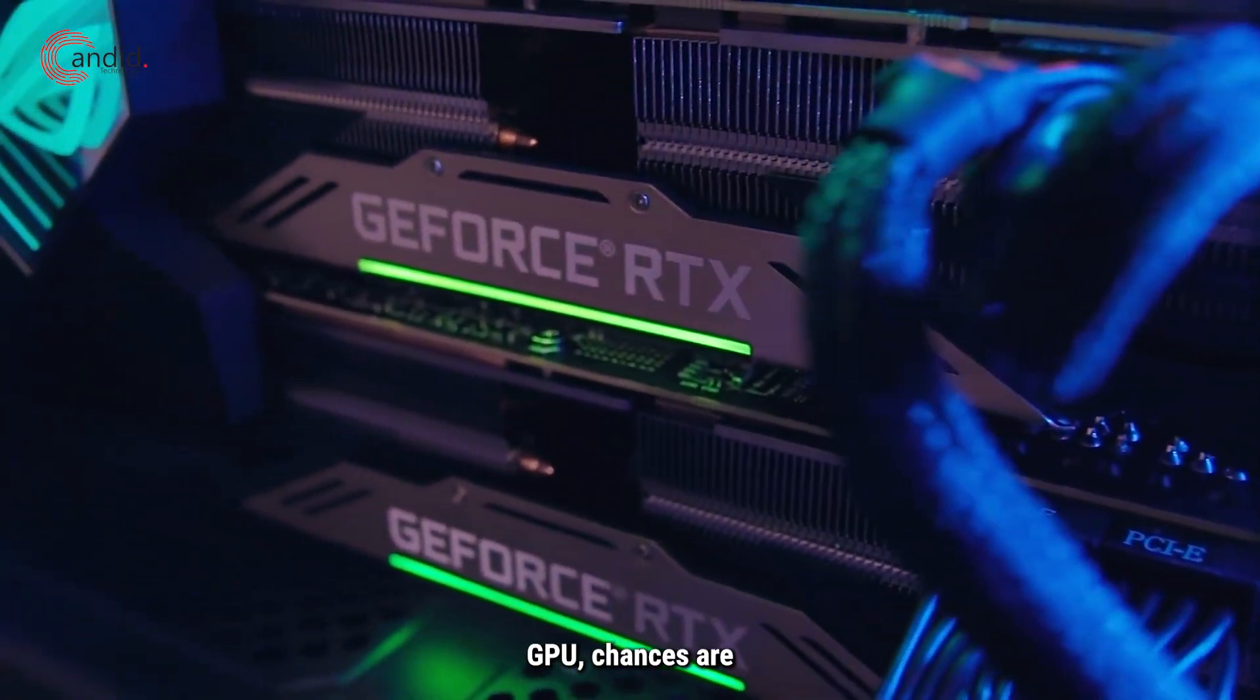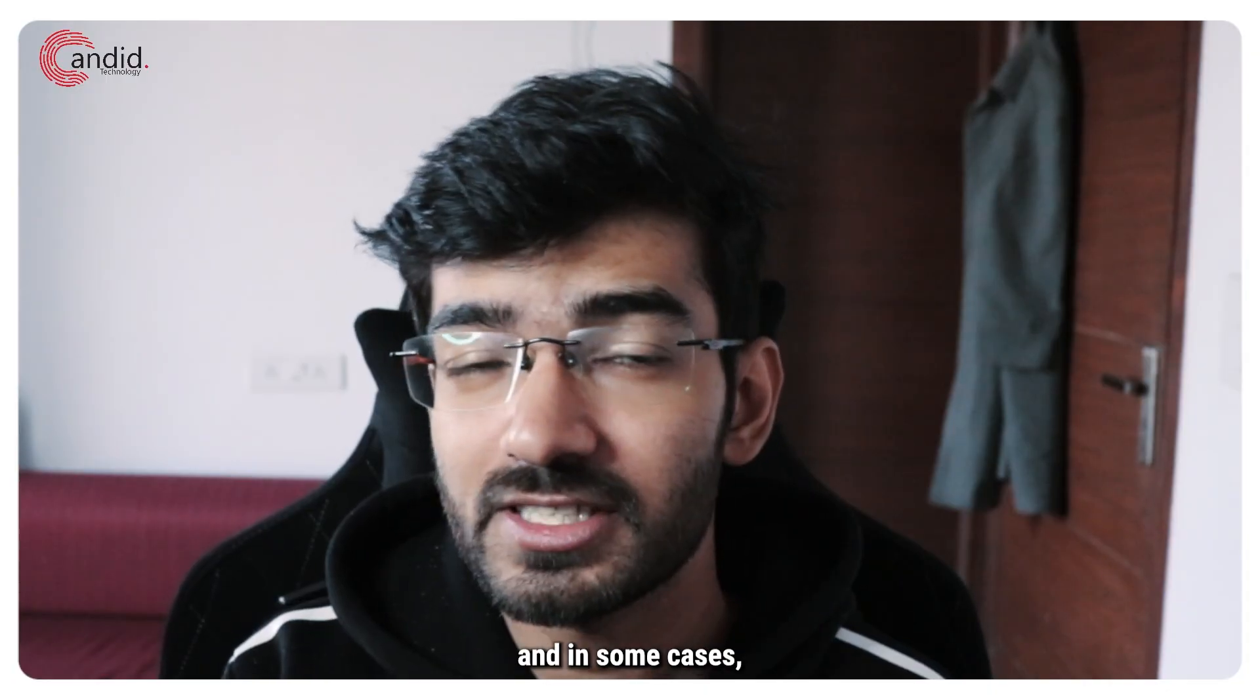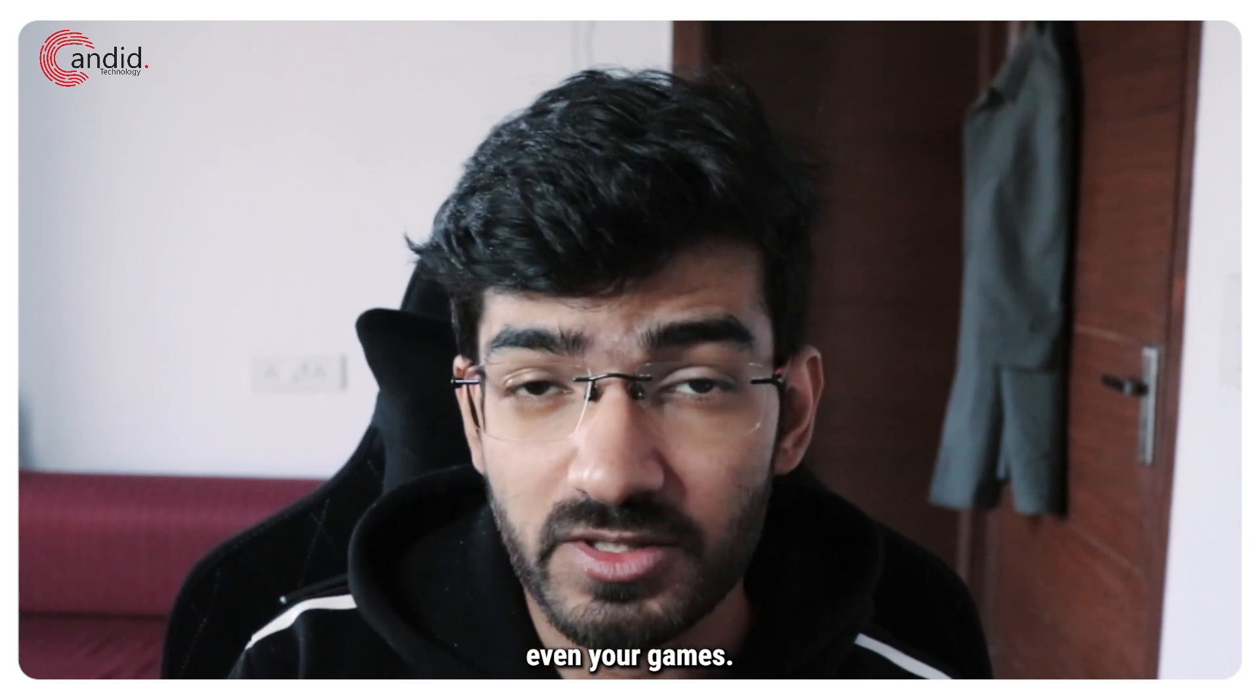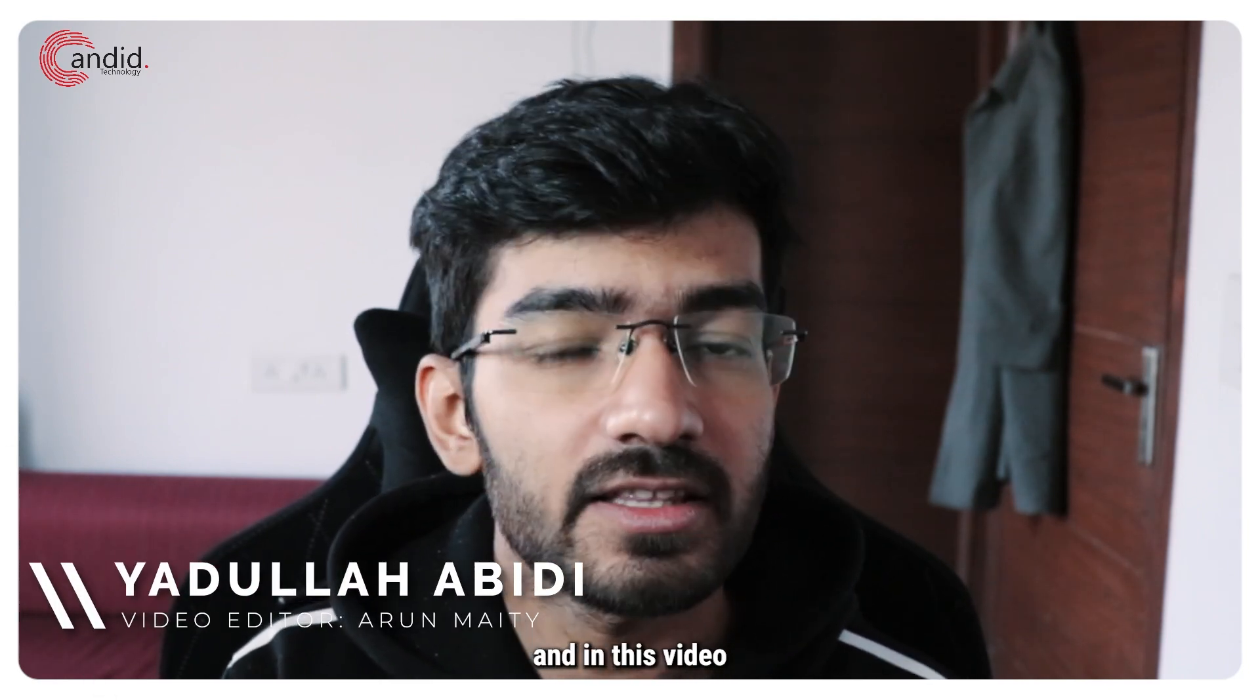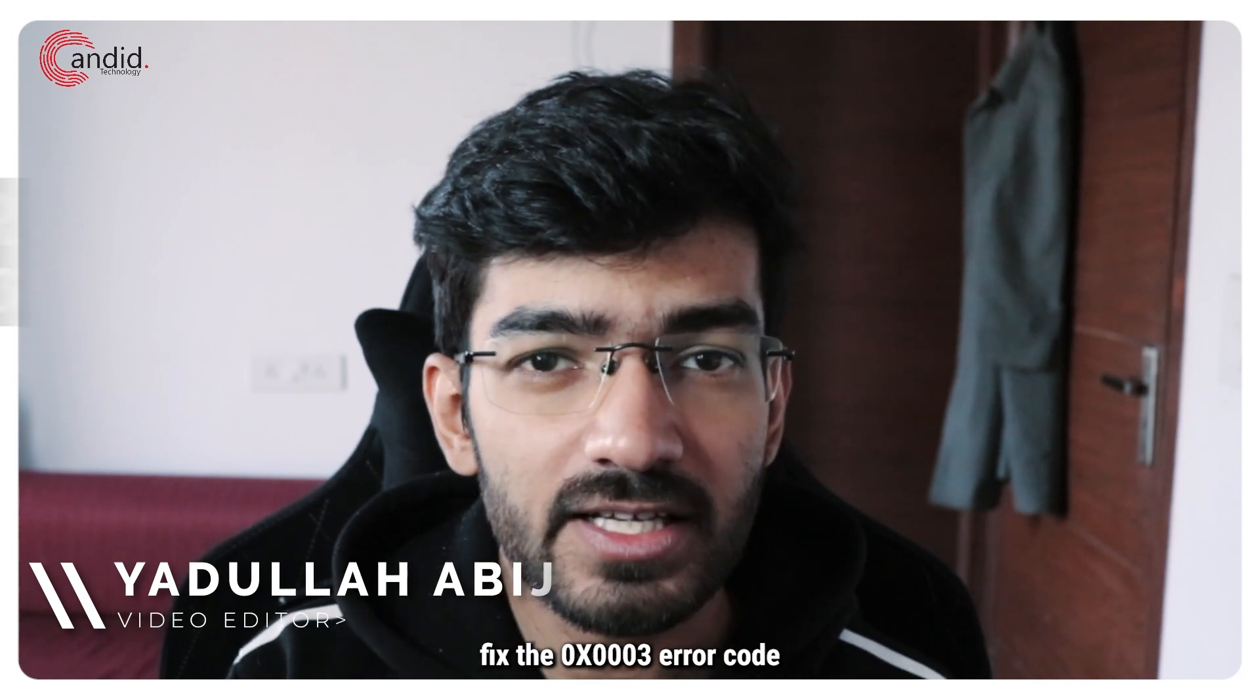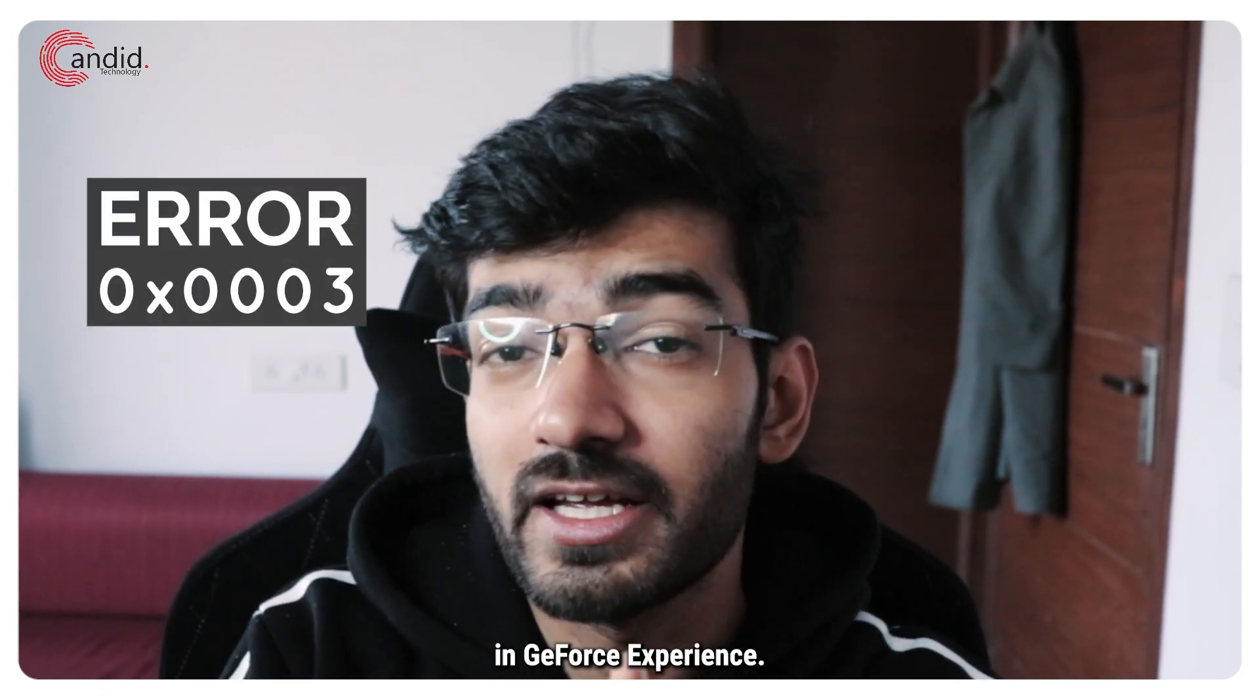If you have an NVIDIA GPU, chances are you're using GeForce Experience to manage your drivers and in some cases evaluate games. My name is Yadulla, you're watching Candidot Technology and in this video we're talking about how you can fix the 0x003 error code in GeForce Experience.